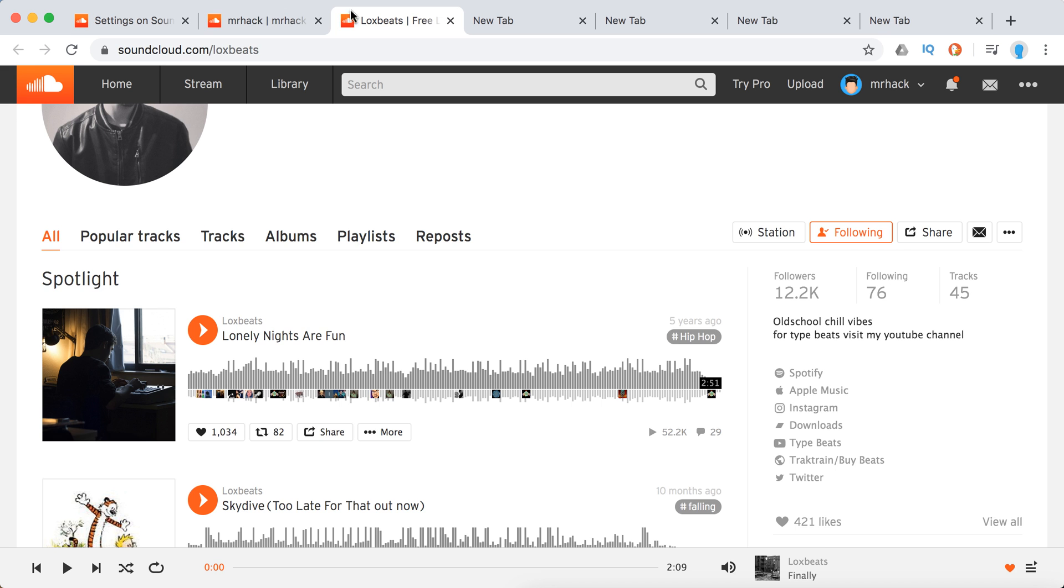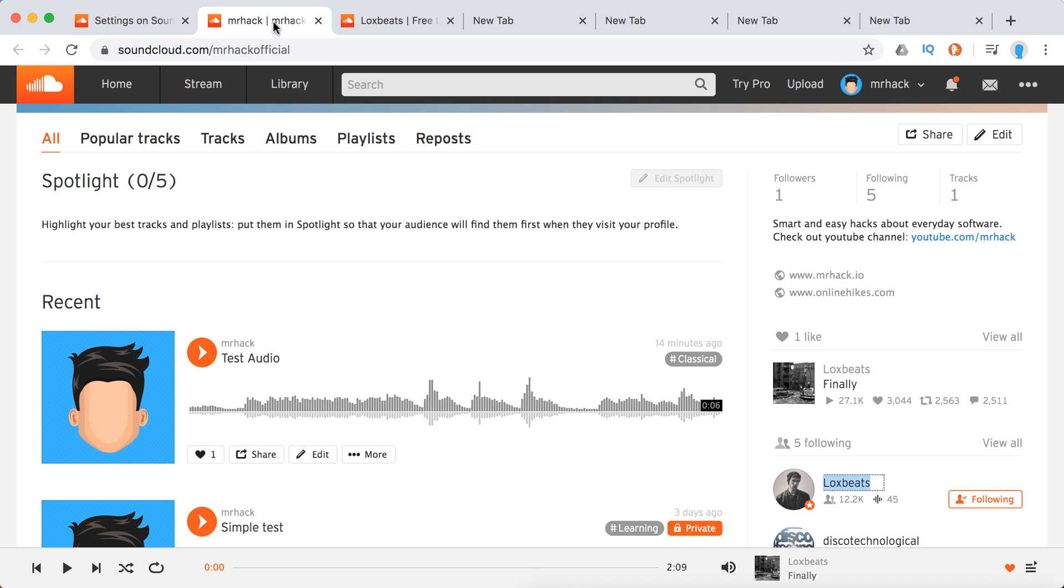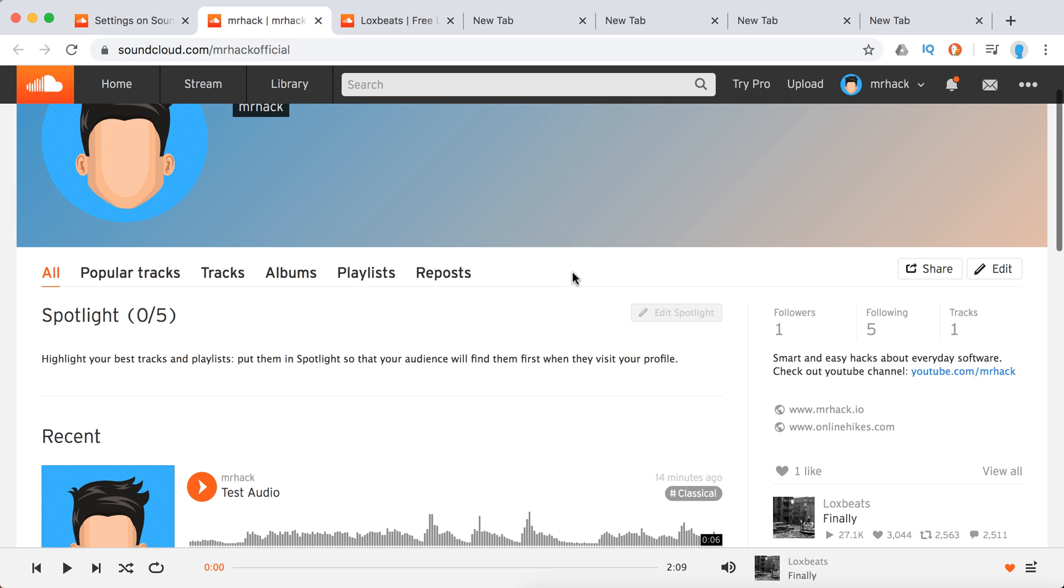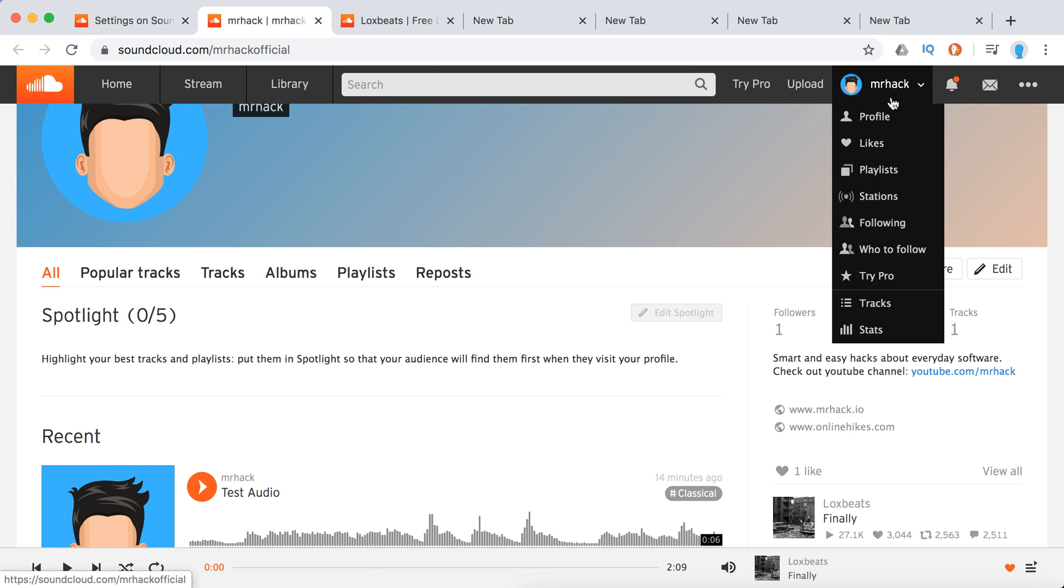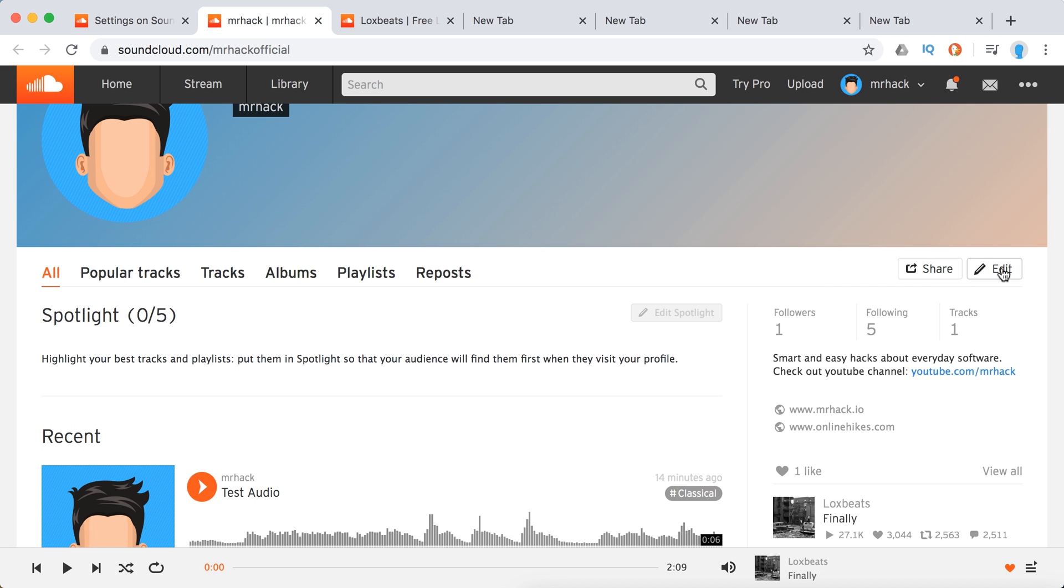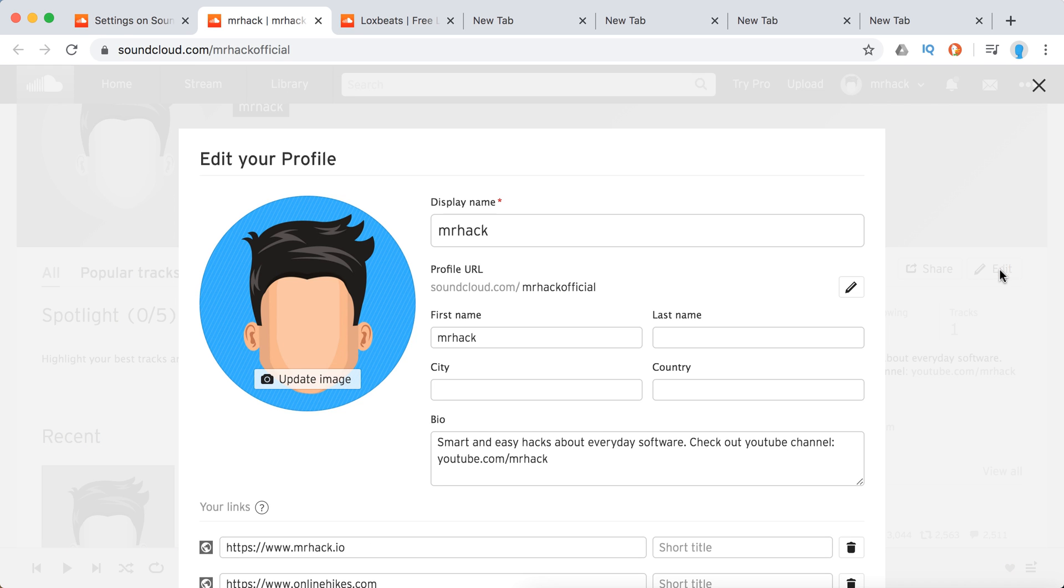So how to add them? Just go to your profile, your username, click profile, and then click edit.